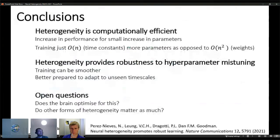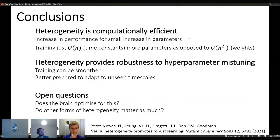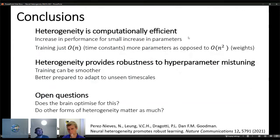In summary: heterogeneity is computationally efficient — it increases performance particularly on temporally complex datasets for a very small increase in computation. Training time constants grows only linearly with the number of neurons, whereas training weights grows quadratically. Heterogeneity also provides robustness to hyperparameter mistuning, with smoother training.